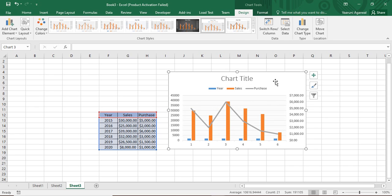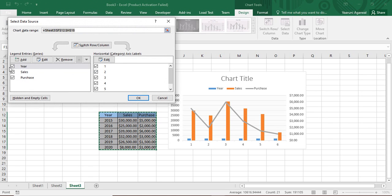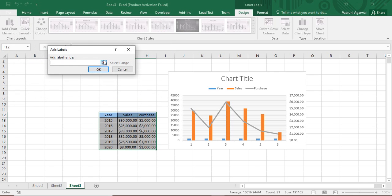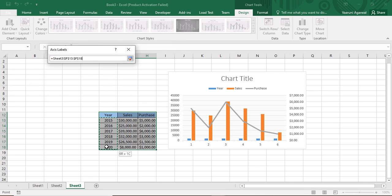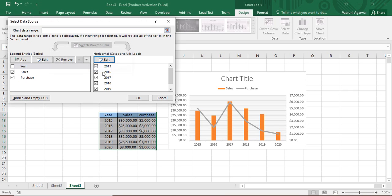Click OK and then customize the chart. To fix the data, go to Select Data, uncheck the Year series, then go to Edit under Horizontal Category and select all the year values. Click OK and the chart is updated, then click OK again.